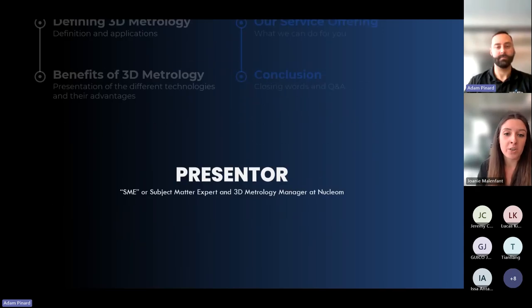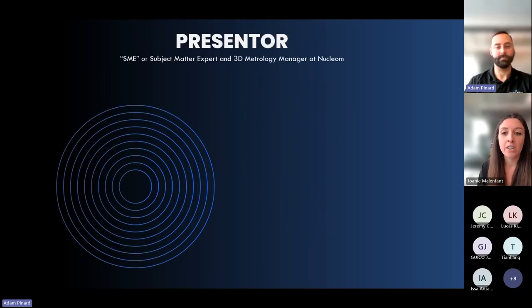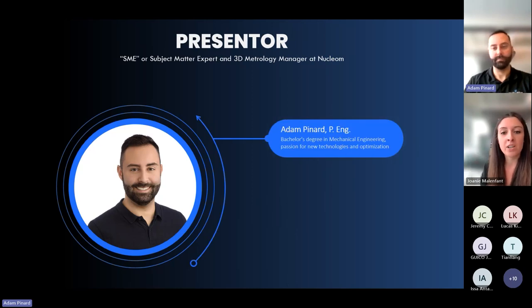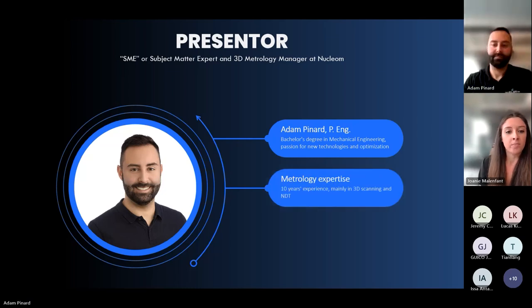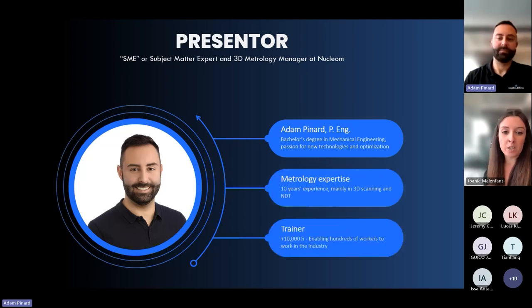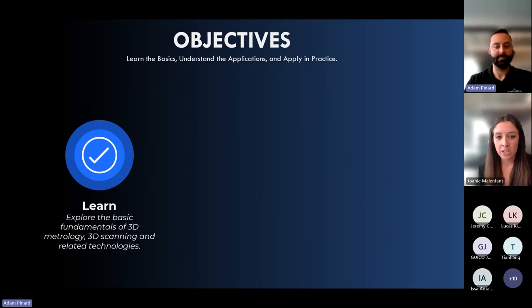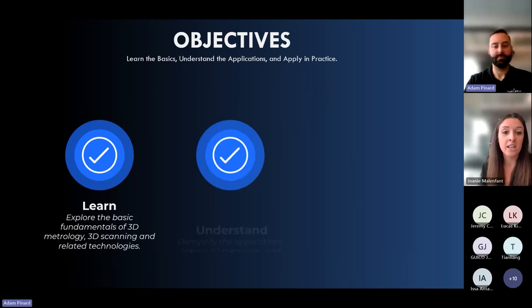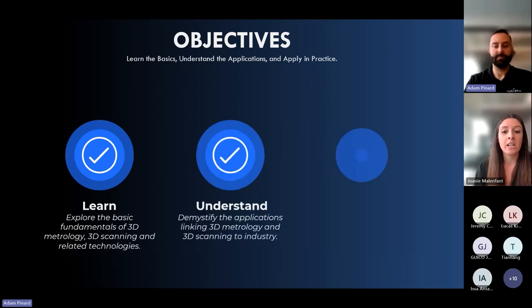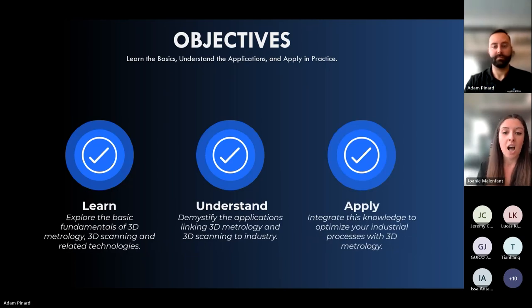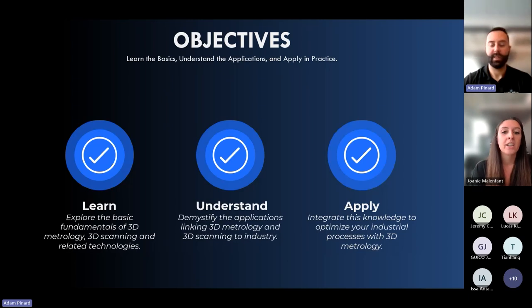Today it's with great pleasure that we introduce Adam Pinard, a mechanical engineer and 3D scanning expert who brings several years of experience as an instructor. The three key objectives of this webinar are: firstly to help you learn more about the technology, secondly to understand its utility, and finally to empower you to apply your new knowledge to optimize your industrial processes. I'll now hand it over to our expert Adam.